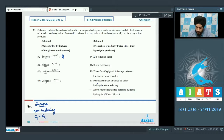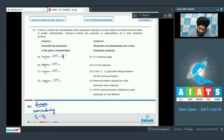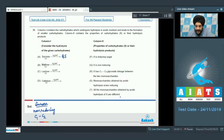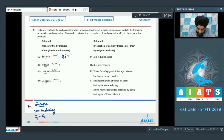Option S says monosaccharides obtained by acidic hydrolysis are reducing. This is correct — sucrose on hydrolysis gives glucose and fructose, and both are reducing in nature, so S will be matched. Option T says all monosaccharides obtained by acidic hydrolysis of X are different — this is also correct, since sucrose gives glucose and fructose which are different. So T will also be matched with A.